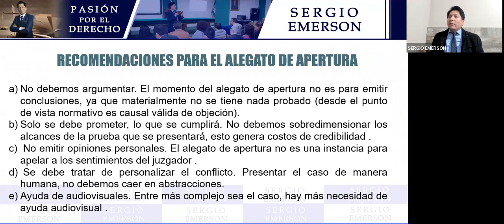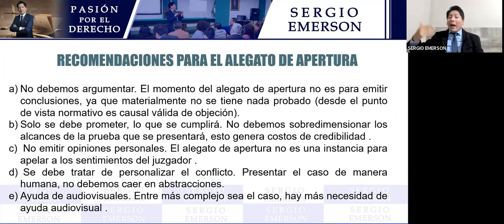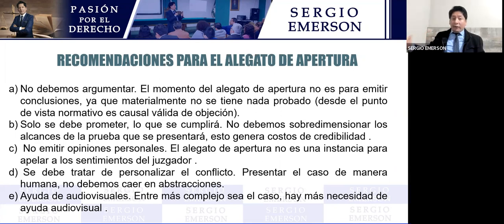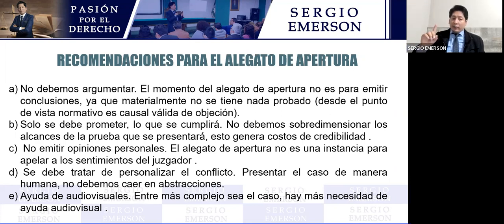Una primera recomendación es no argumentar en el alegato de apertura. El alegato de apertura es la presentación de nuestra teoría del caso. No puedo decir 'tal persona ha robado' porque nada está probado aún. Lo que debo decir es: 'señor juez, durante el desarrollo del juicio oral vamos a demostrar, se va a comprobar, se va a verificar.' Si un sujeto procesal empieza a argumentar, procede la objeción. Las conclusiones se guardan para el alegato de clausura.